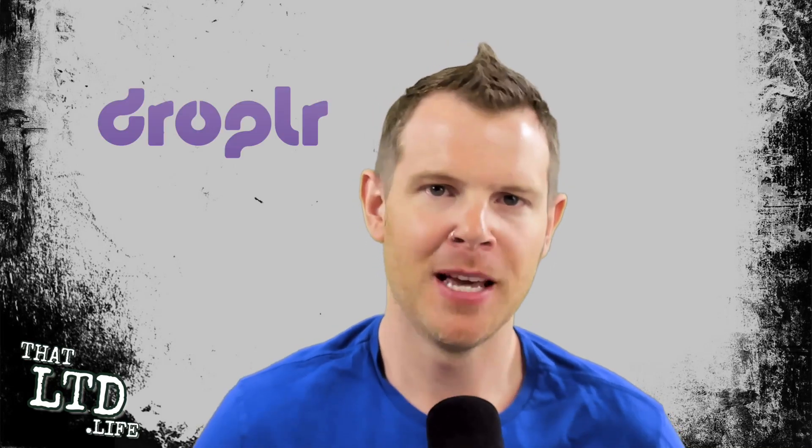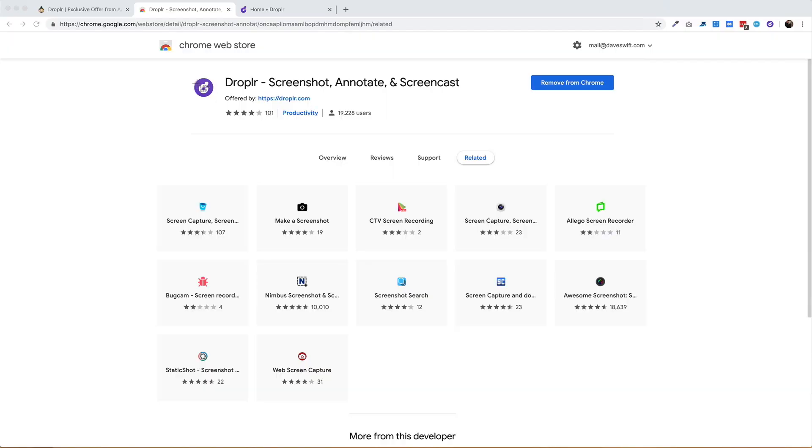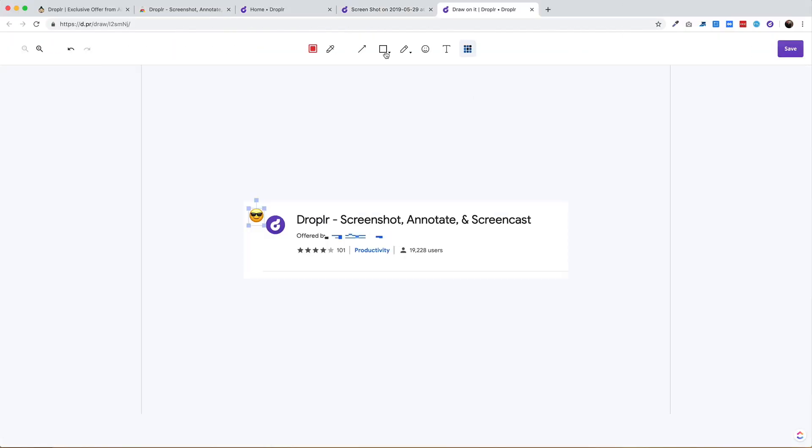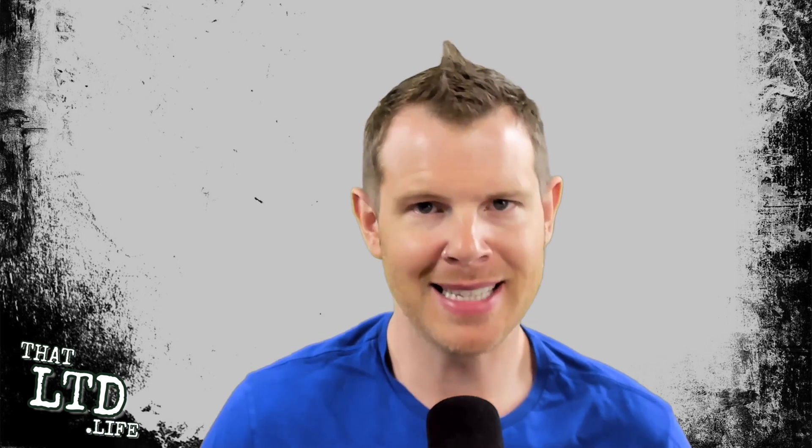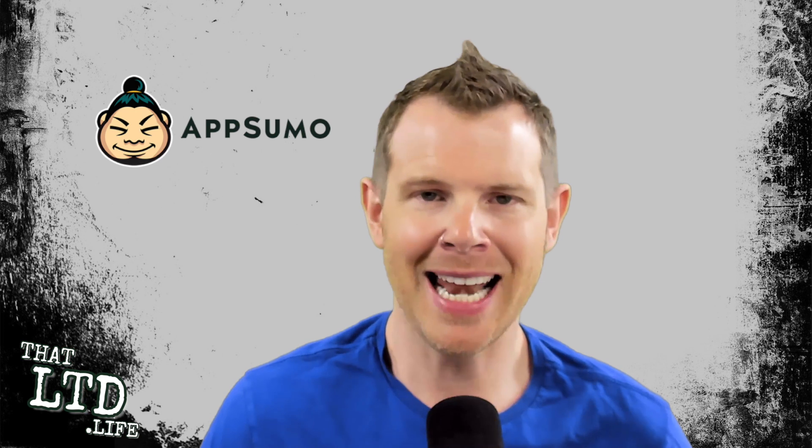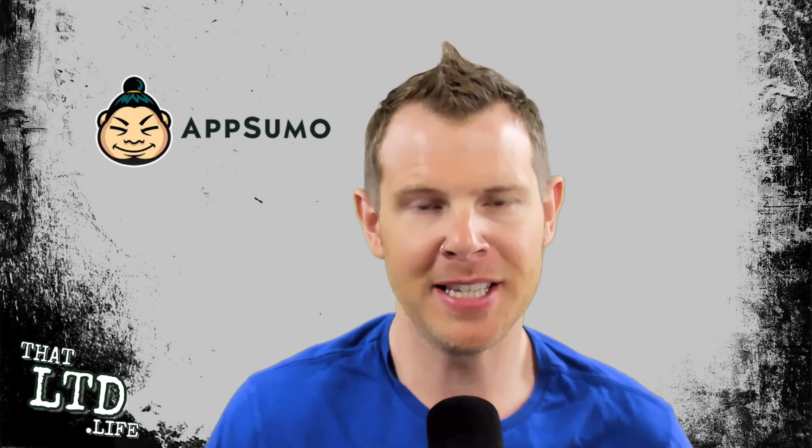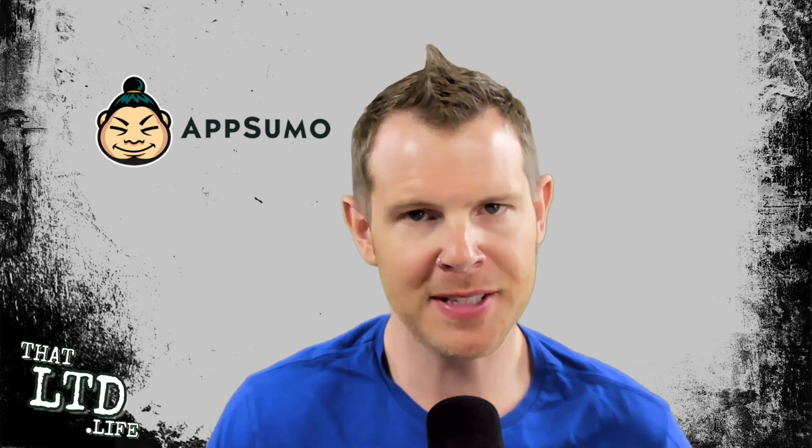What's up my fellow LTD addicts, let's talk about Droplr. Droplr is a file sharing and screen capture tool designed to help you communicate with your team, your customers, or just about anyone else on the internet. AppSumo currently has a lifetime offer on Droplr and in this video I'm going to dive deep into the offer and the software so you can decide whether it's right for your business.